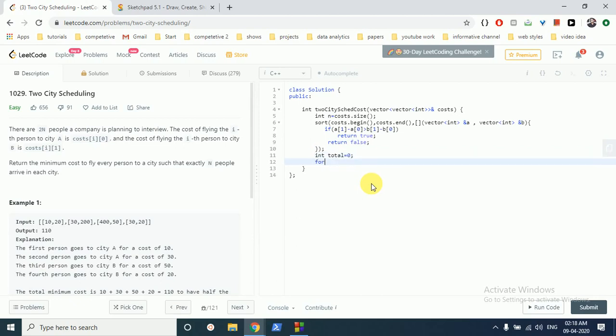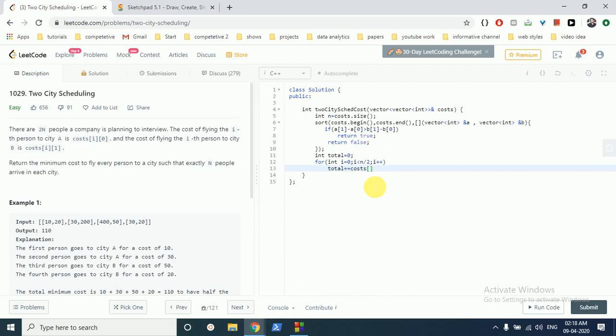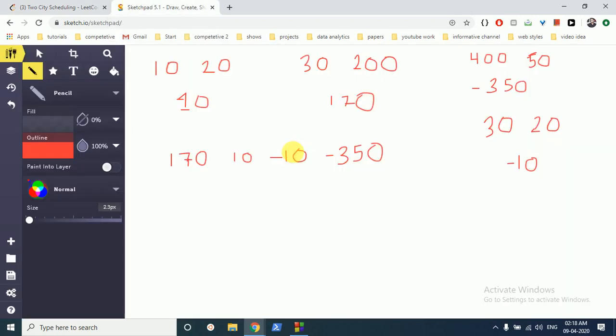And for the first N people, from 0 to N/2, we have to add total plus equal to cost[i][0], because we have to add for the first N people to city A, and then for the last N people we have to store for B.